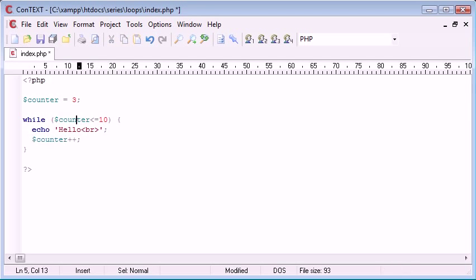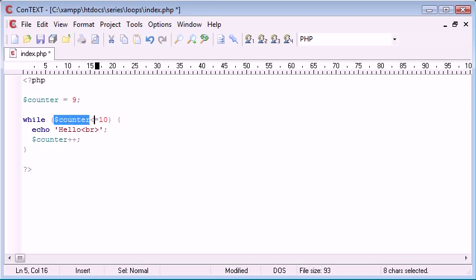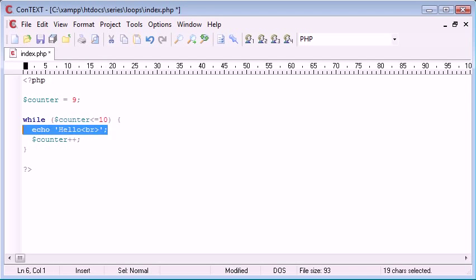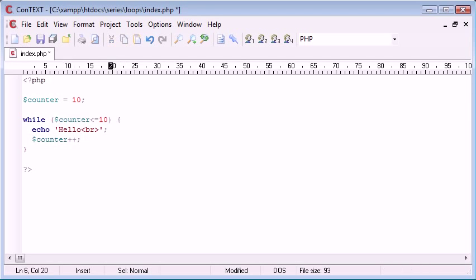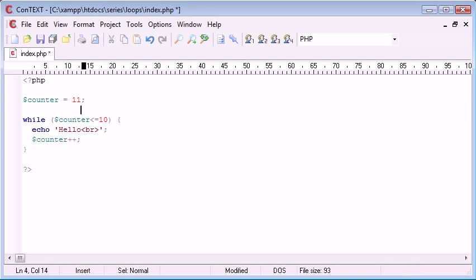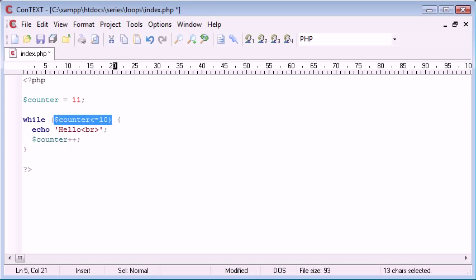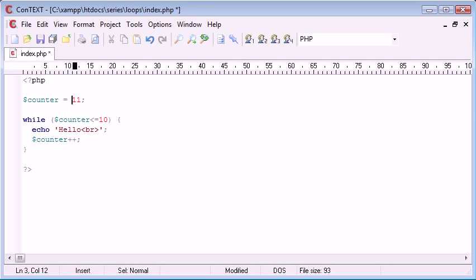So three is still smaller than 10, all the way up to nine. Now nine is still smaller than 10. We echo hello. We increment the counter, it's 10. Now counter equals 10, so we run this. This will equal 11. So 11. Now this condition is now rendered false, it evaluates to false. So we're not going to execute this code in here. So hopefully that is a way of making sense to it for you.